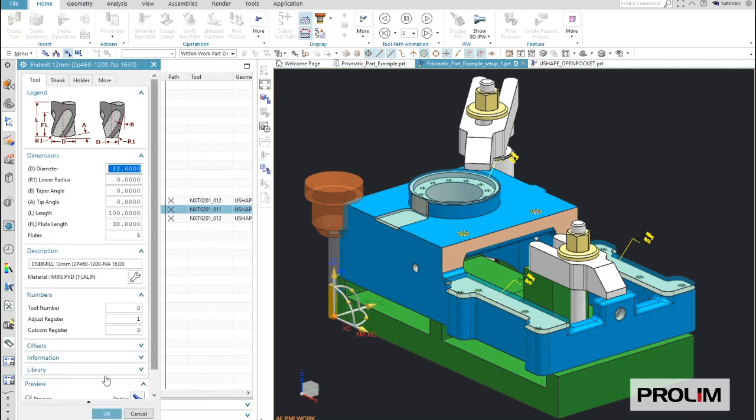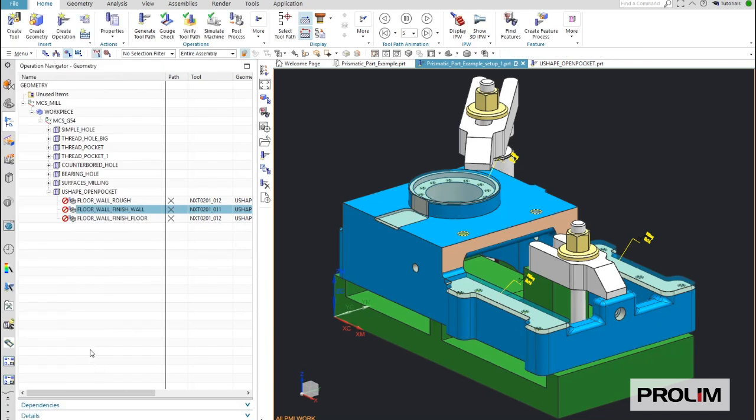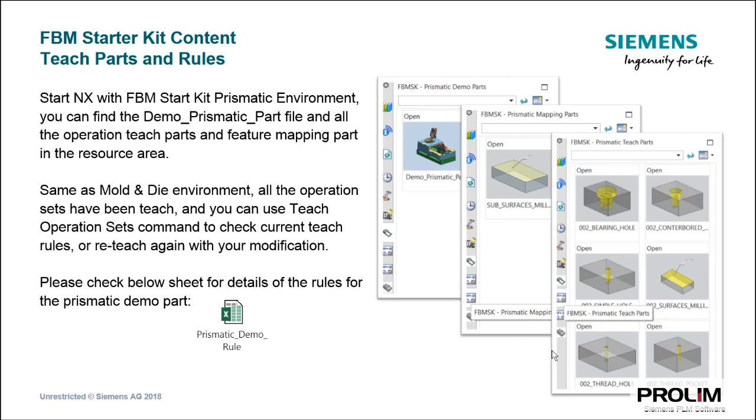So with this you see how easy and quickly you can change and edit rules for machining or update your rules. The kit will come with predefined teach parts for prismatic machining as well as for mold and die machining. Each of these teach parts has unique features, and each of these unique features are accessible by these teach parts, as you can see here on the right.